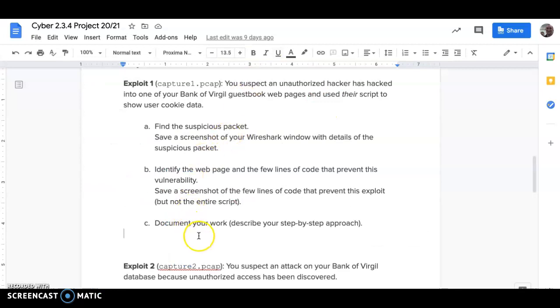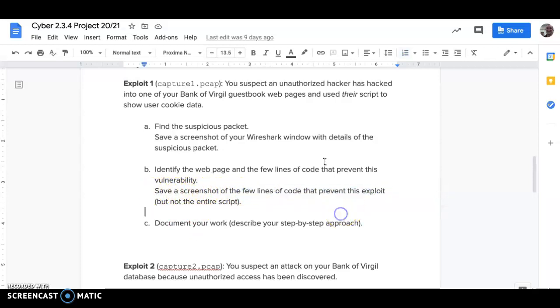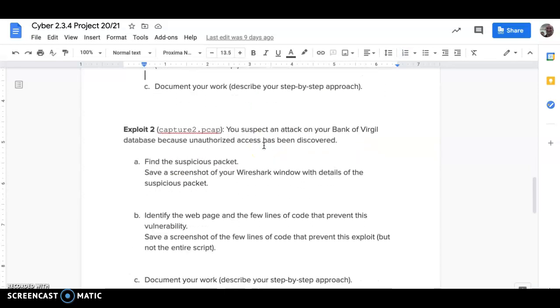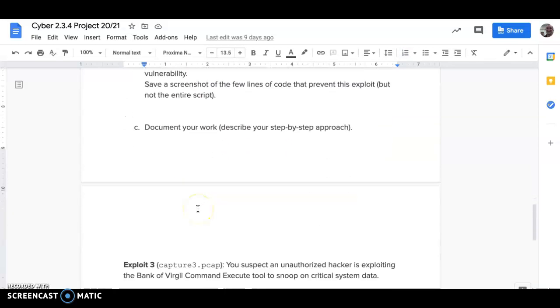You out if you were stuck. Document your work. You got to go back and think of what did I do first, what did I do second, what did I do third. And I only want a screenshot of the few lines of code that prevent being able to do an XSS stored attack. You're gonna do the same thing on these...